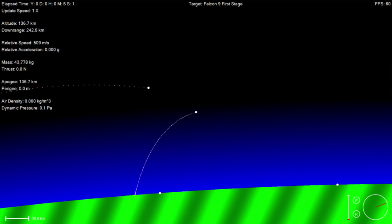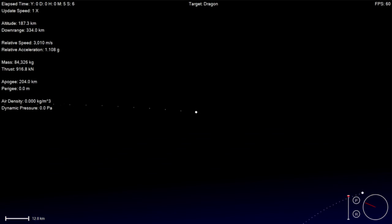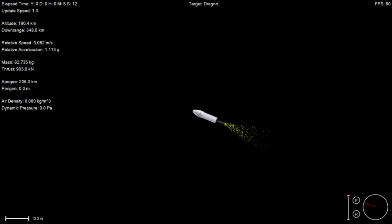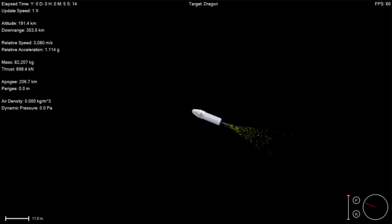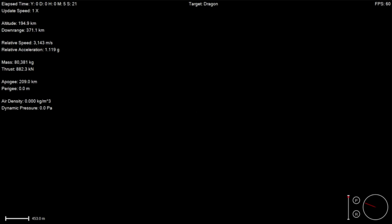So far this mission is proceeding completely nominally as of this moment. Second stage is continuing to power the Dragon spacecraft to an orbit of 300 kilometers by 260 kilometers. You're hearing everyone clap right now because the boostback burn has just completed. That meant that the first stage is on its way back to the drone ship, Of Course I Still Love You, about 300 kilometers off the coast of Florida.